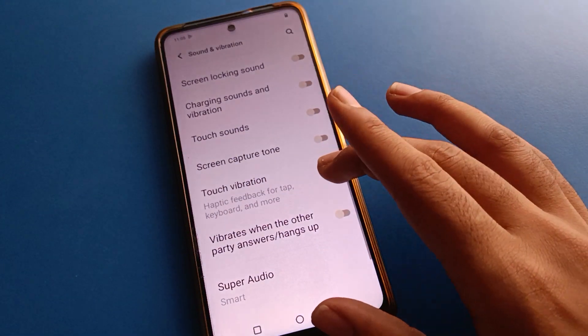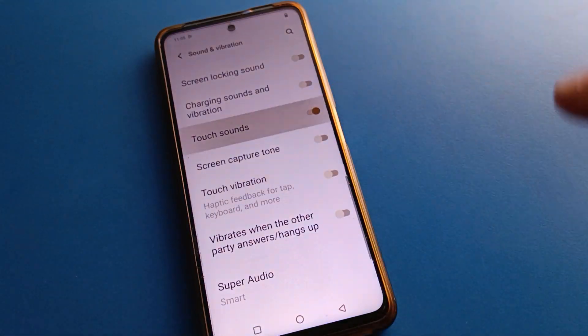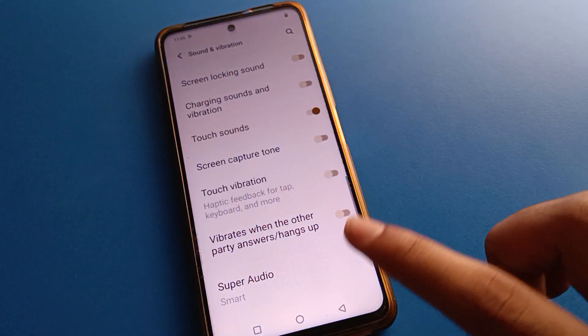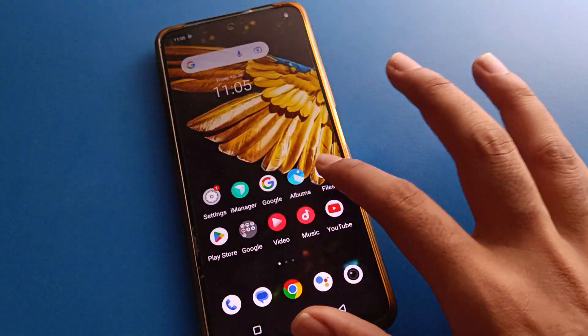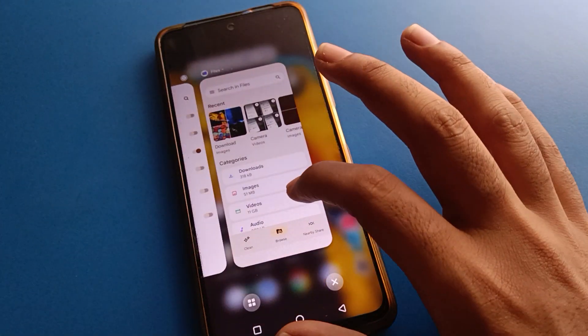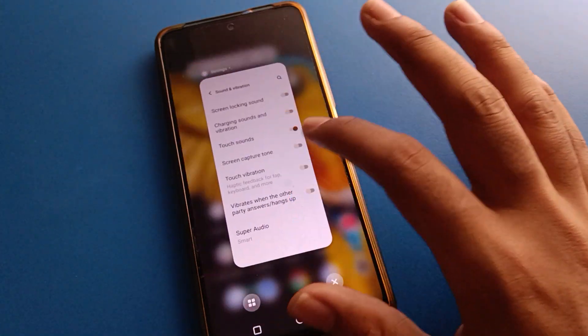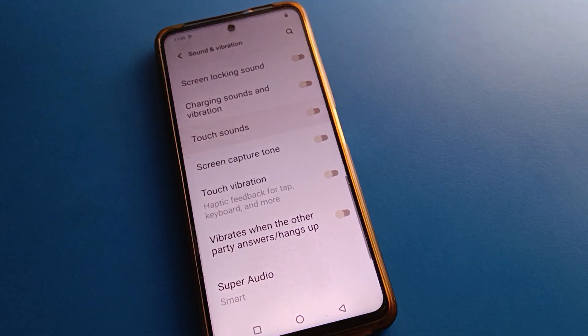That is how we can solve and turn off the ICU mobile touch vibration setting. For touch sound, if you want a sound when you tap any icon or button, you can enable ICU mobile touch sound. If you don't want it, you can turn it off. Bye friends, thanks for watching the video.